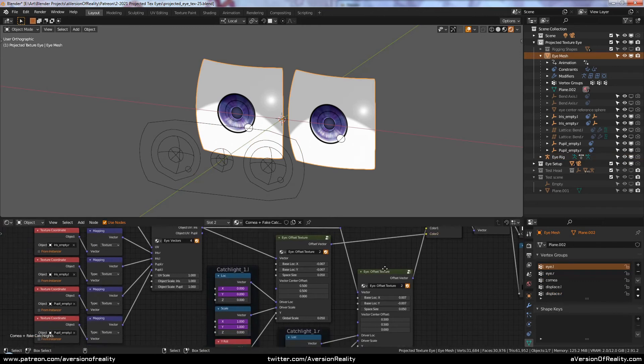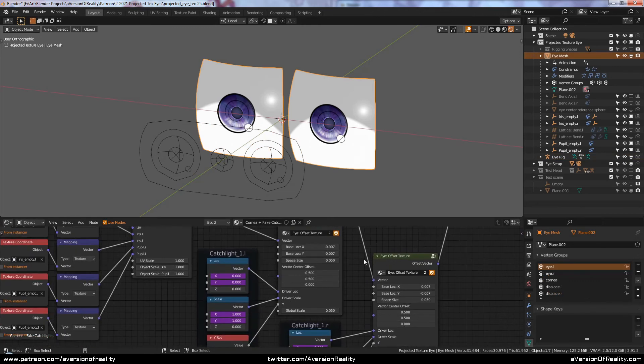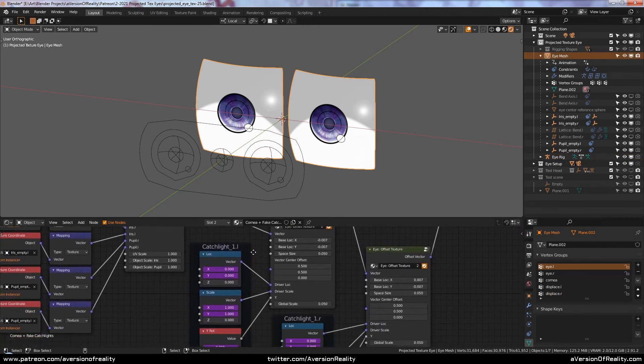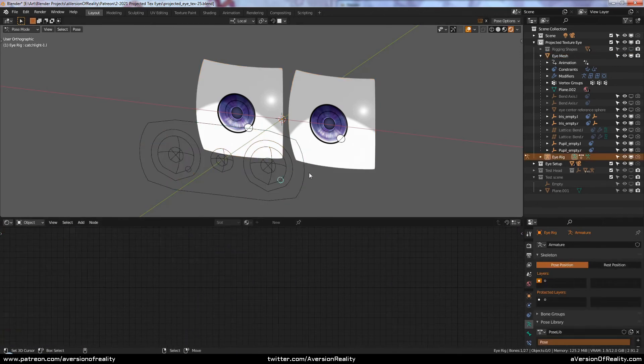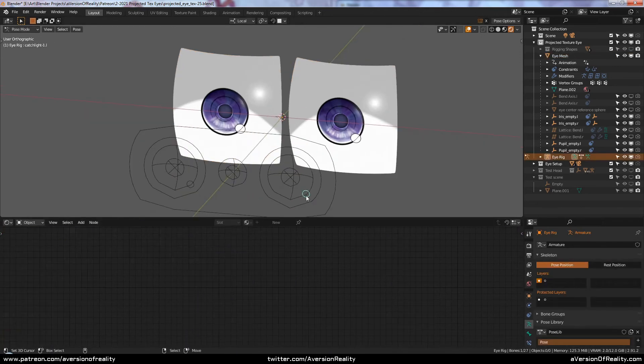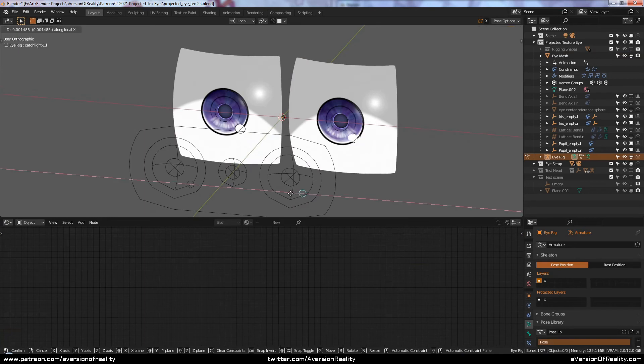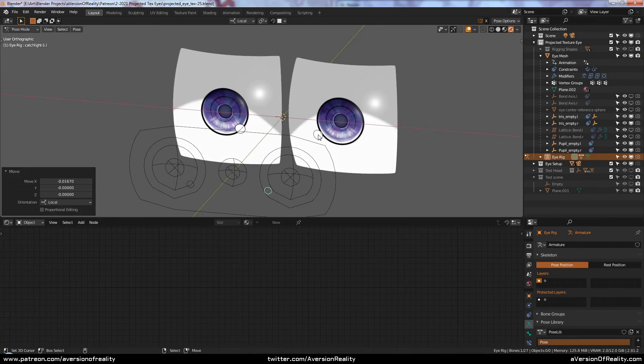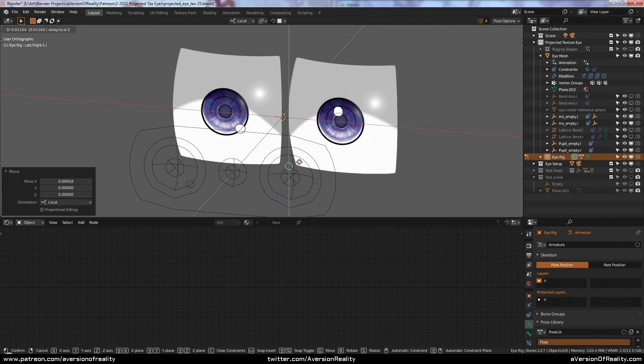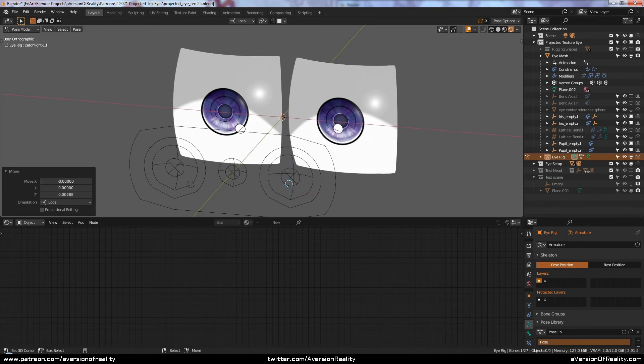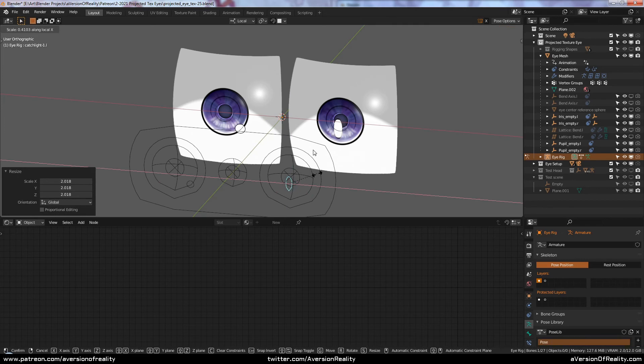We'll even get into some really fancy stuff with drivers. The fake catchlights are rigged so that the bone's position relative to the iris will always match up with the position of the fake catchlight related to the rest of the iris. Of course, these can also be adjusted.